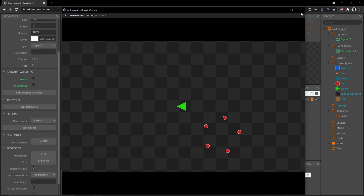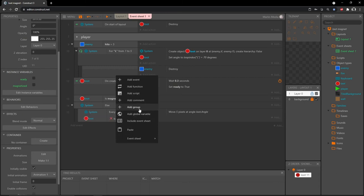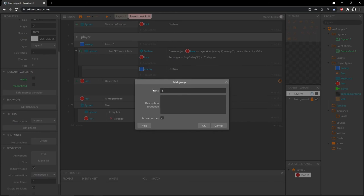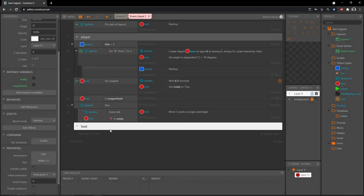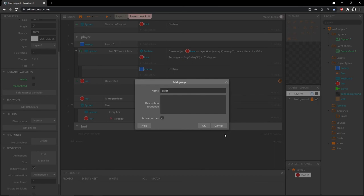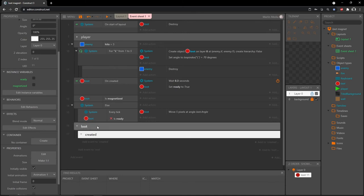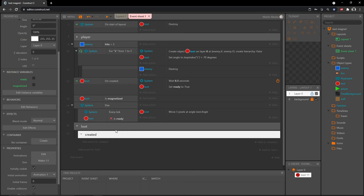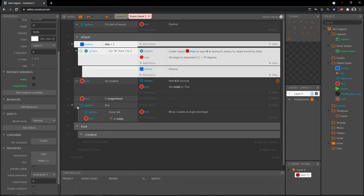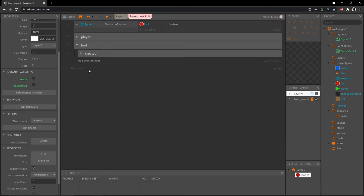Very cool — that is our enemy dropping loot. Before we end the video I want to tidy this part up as well. Right-click in the blank space and add a group called 'Loot'. We'll have several parts to this loot, so right-click and add another group called 'Created', then slide it up into the Loot group so it's a subgroup. Move all the code we just made into the Created group, and then close it up for more room.